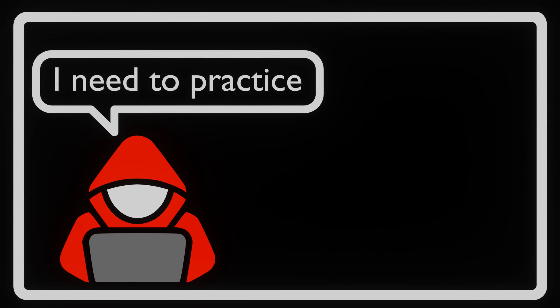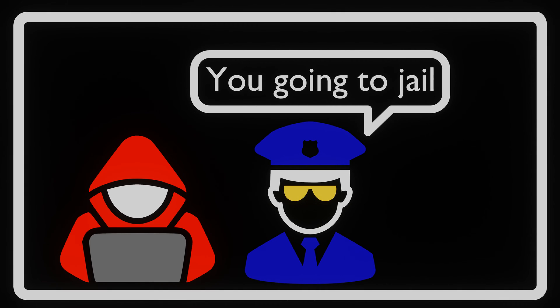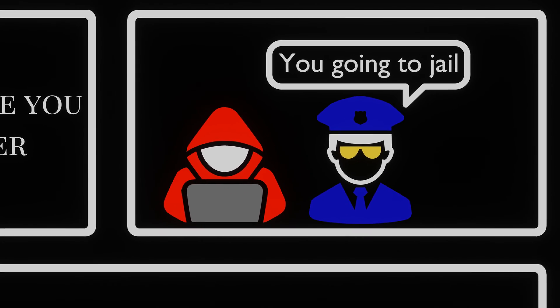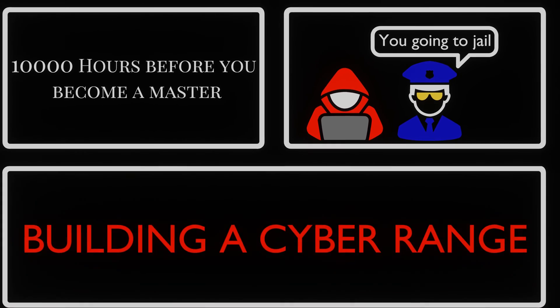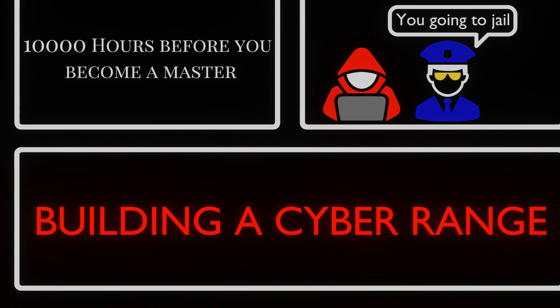But where do you practice? If you practice out in the real world, you're bound to get into legal issues. But fear not, we have a solution. We can build our own cyber range.